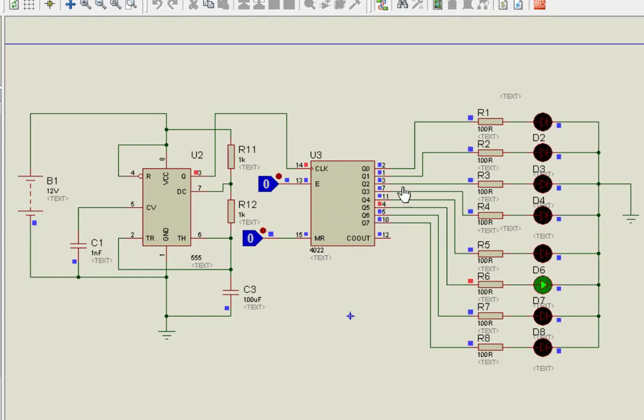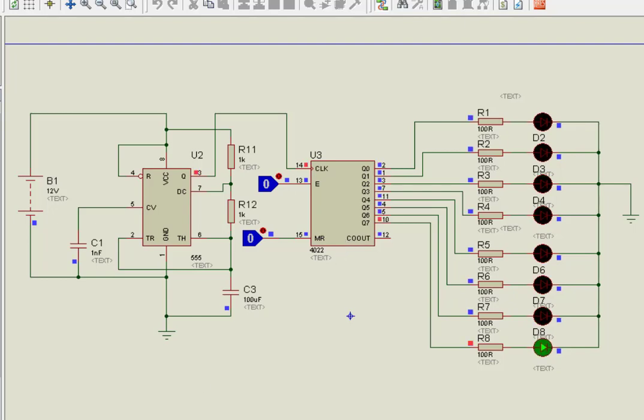This is how we can use CD4022 counter IC. Thanks for watching this video, see you with next video.